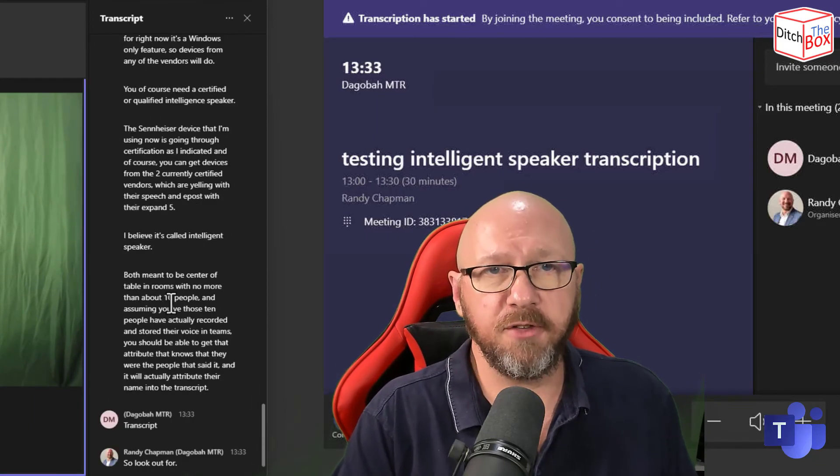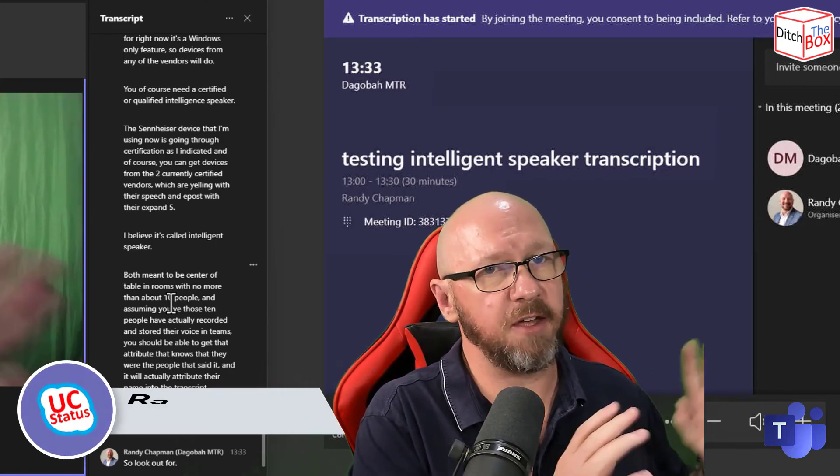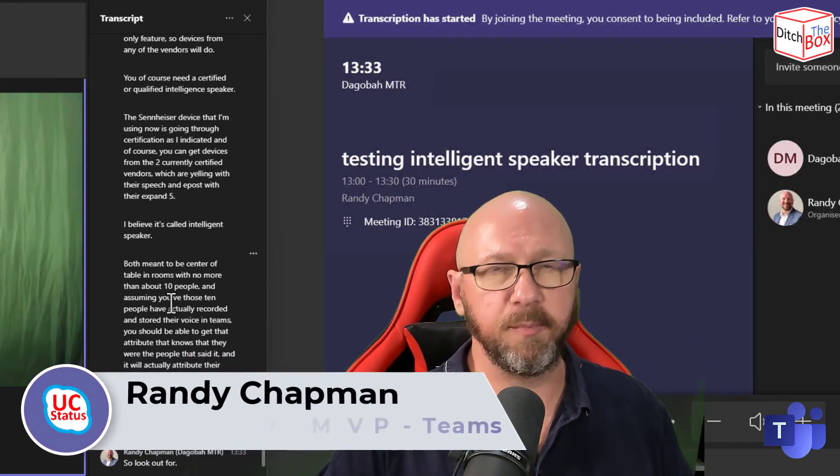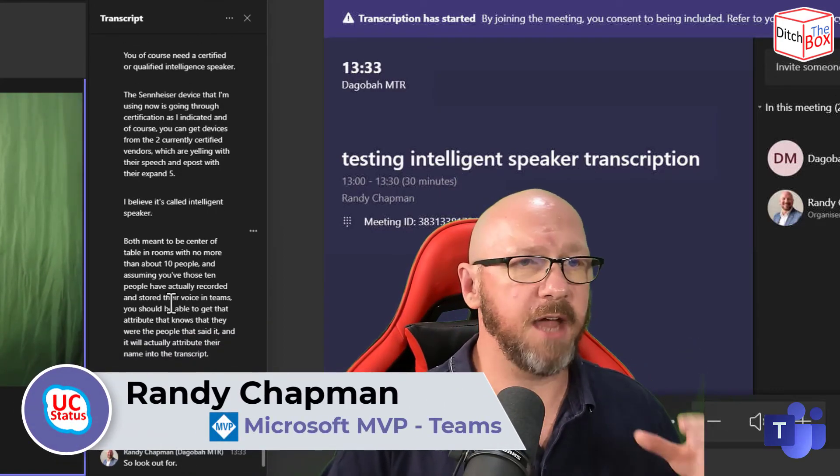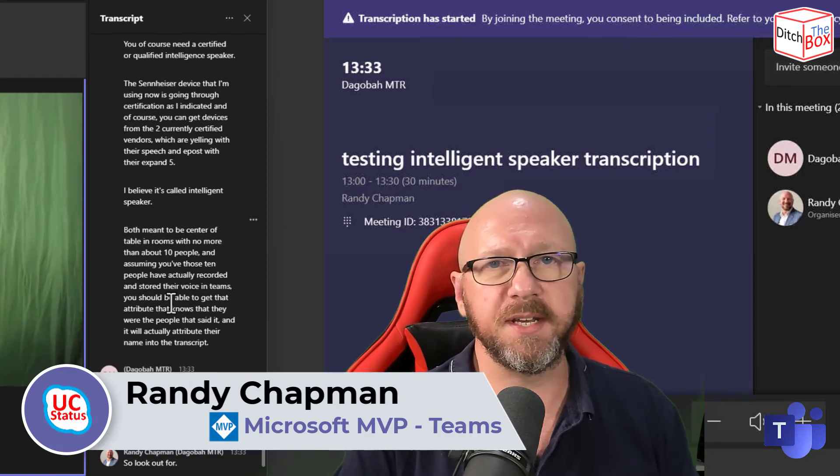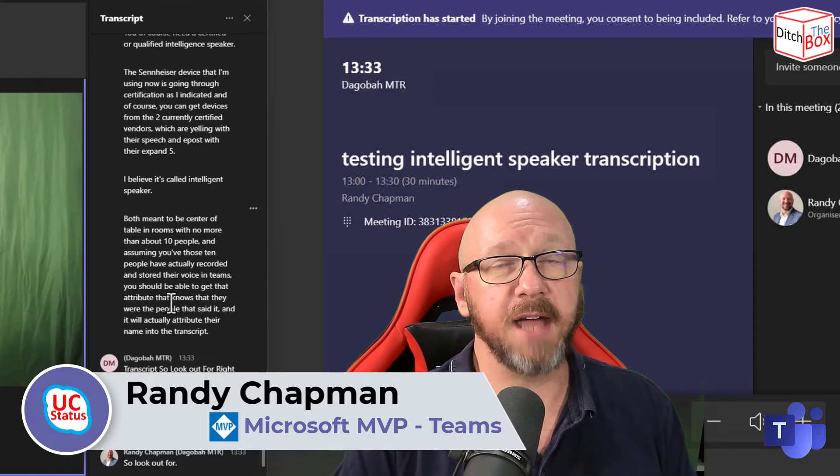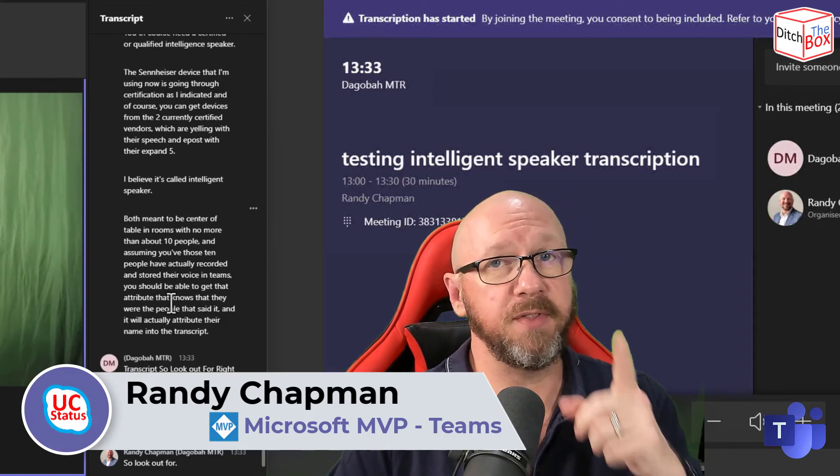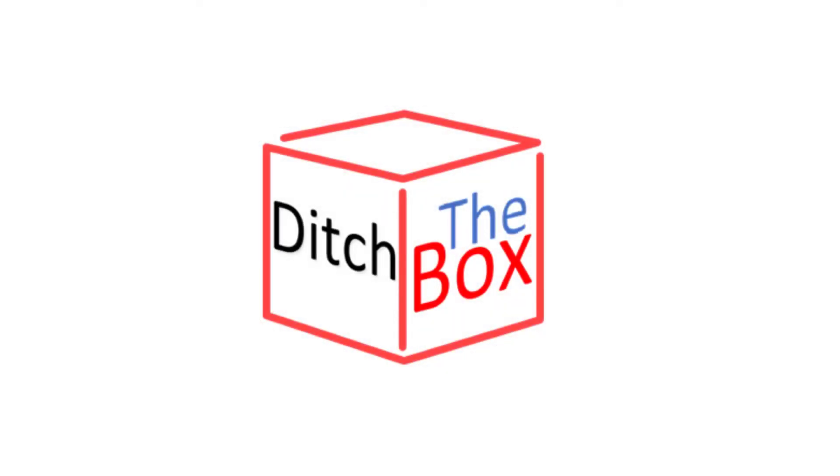Right. So look out for other videos where I review the device itself and some companion blog posts on not only intelligent speaker, but also the Sennheiser device. And I will catch you in the next one. Thanks for watching. Bye.